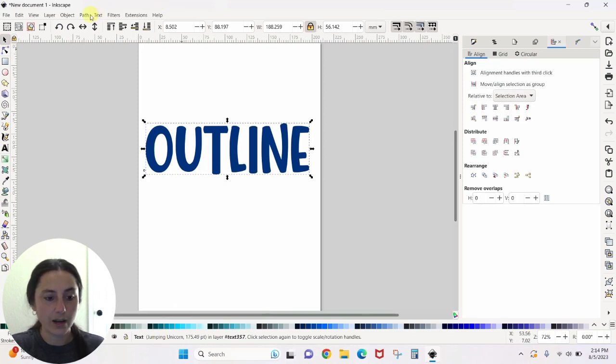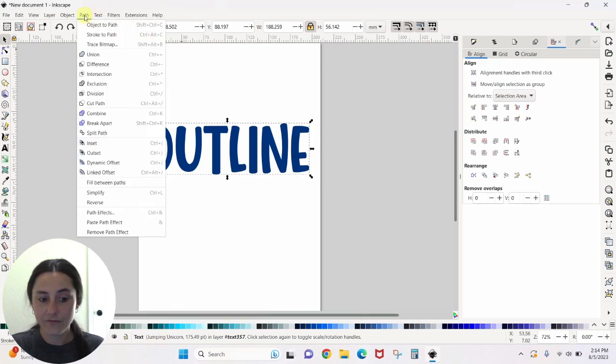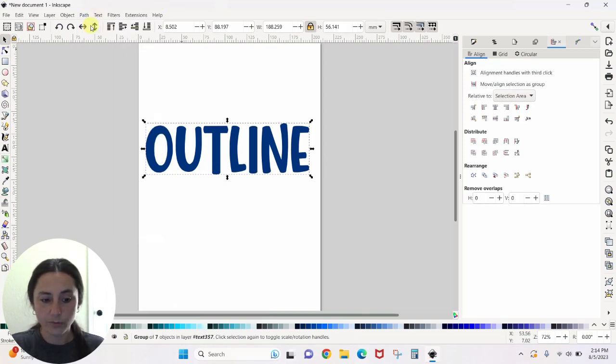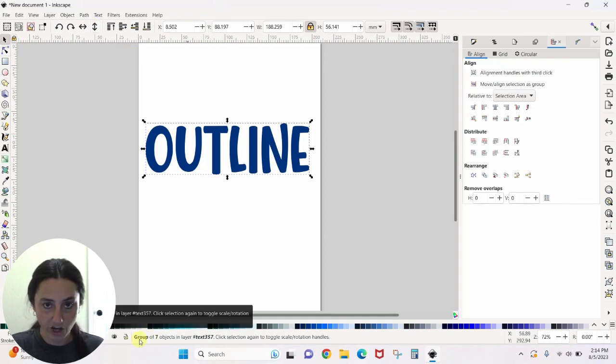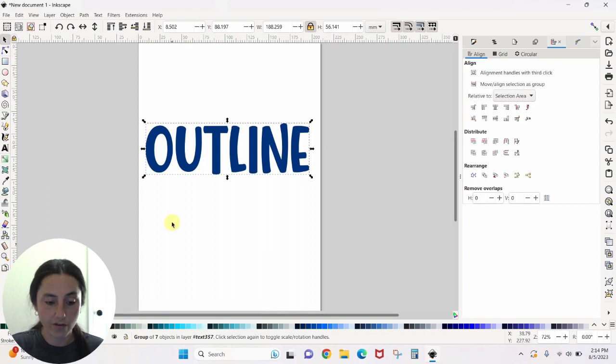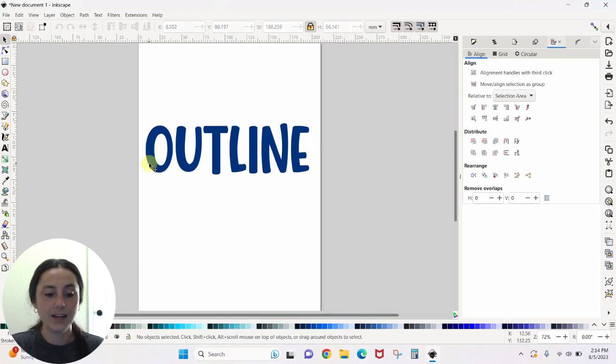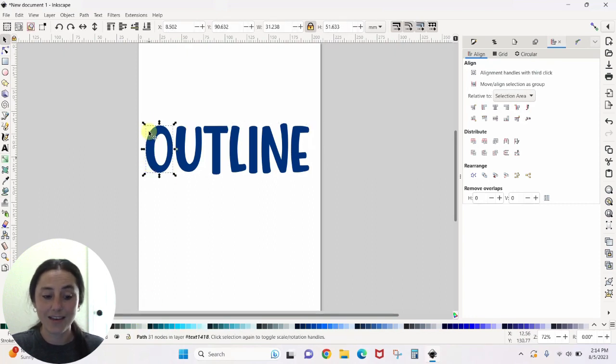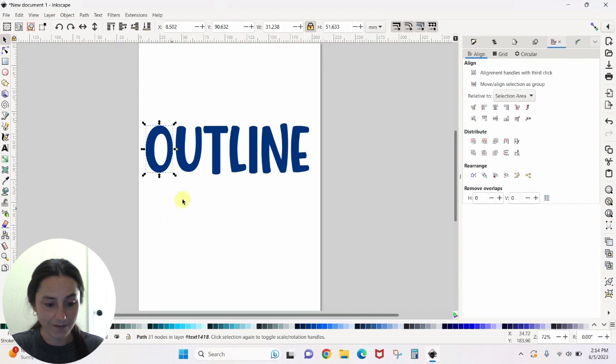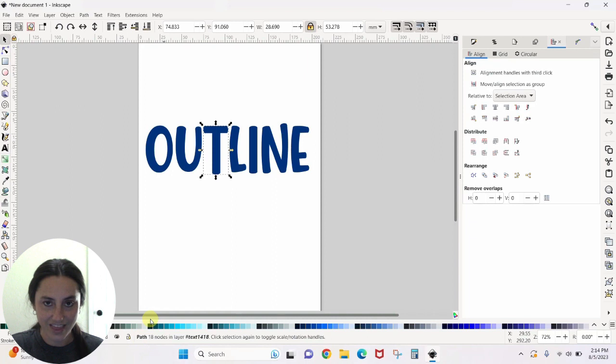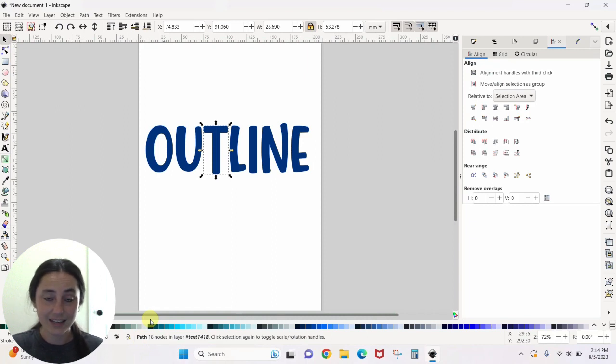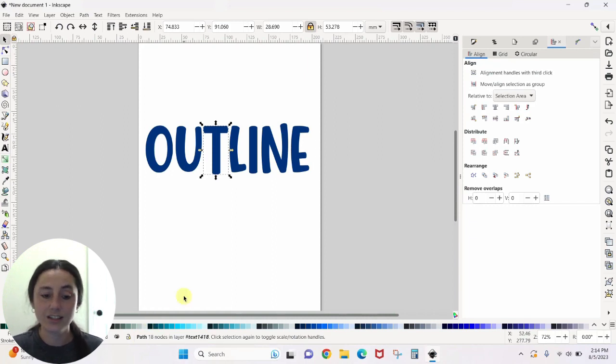So I'm going to come to Path, Object to Path. And now down here, I don't have anything that says text, I have group of seven objects. Perfect. That means each one of these is a path. My O is a path, my U is a path, my T is a path. That's what we need to be able to edit things in Inkscape. We need everything to be a path.